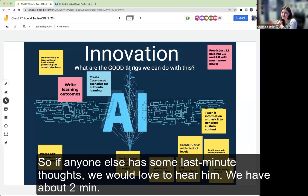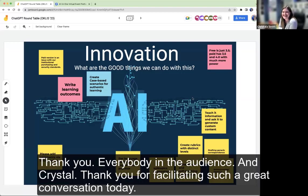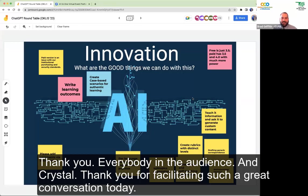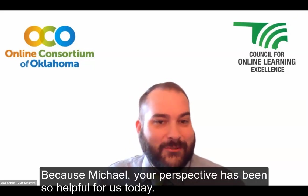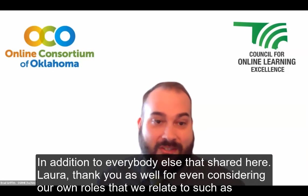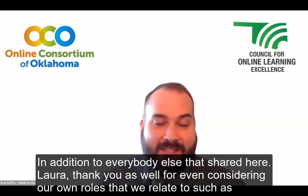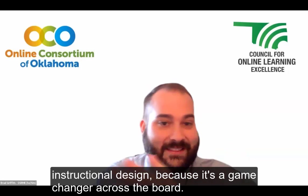If anyone else has some last-minute thoughts, we would love to hear them — we have about two minutes. Thank you to everybody in the audience. And Krystola, thank you for facilitating such a great conversation today. I'm going to go back to the State Regents Working Group on ChatGPT and AI tools and make sure we have a legal representative on there, because Michael, your perspective has been so helpful. Laura, thank you as well for considering our own roles such as instructional design, because it's a game changer across the board. We lawyers are going to need the work.